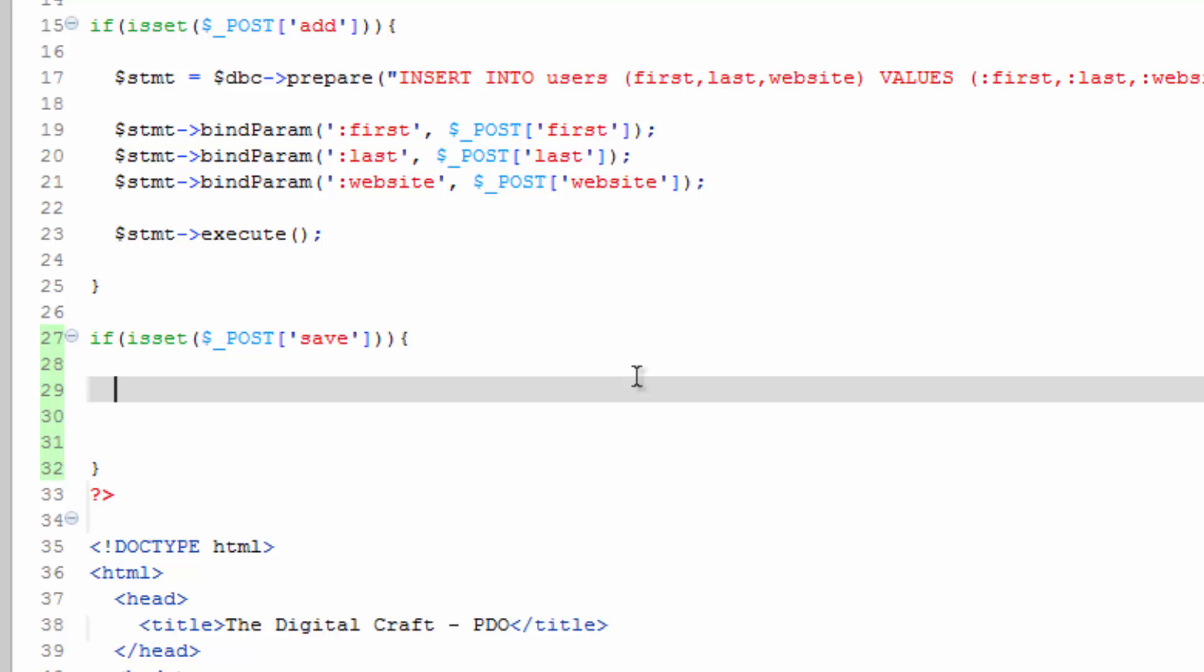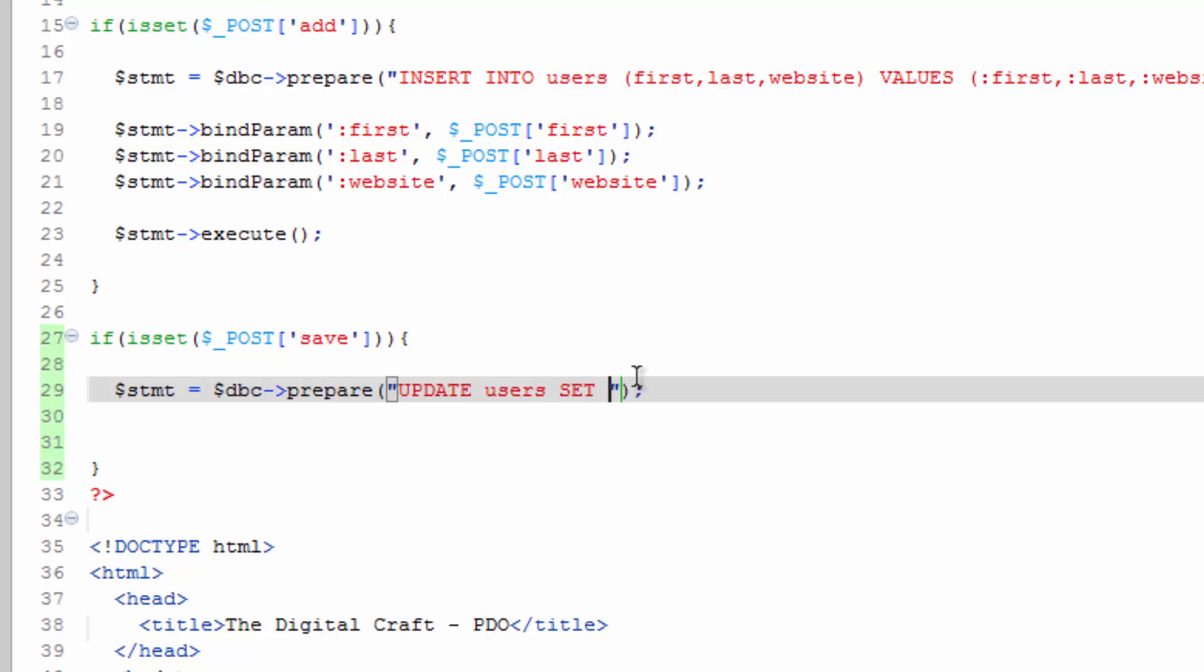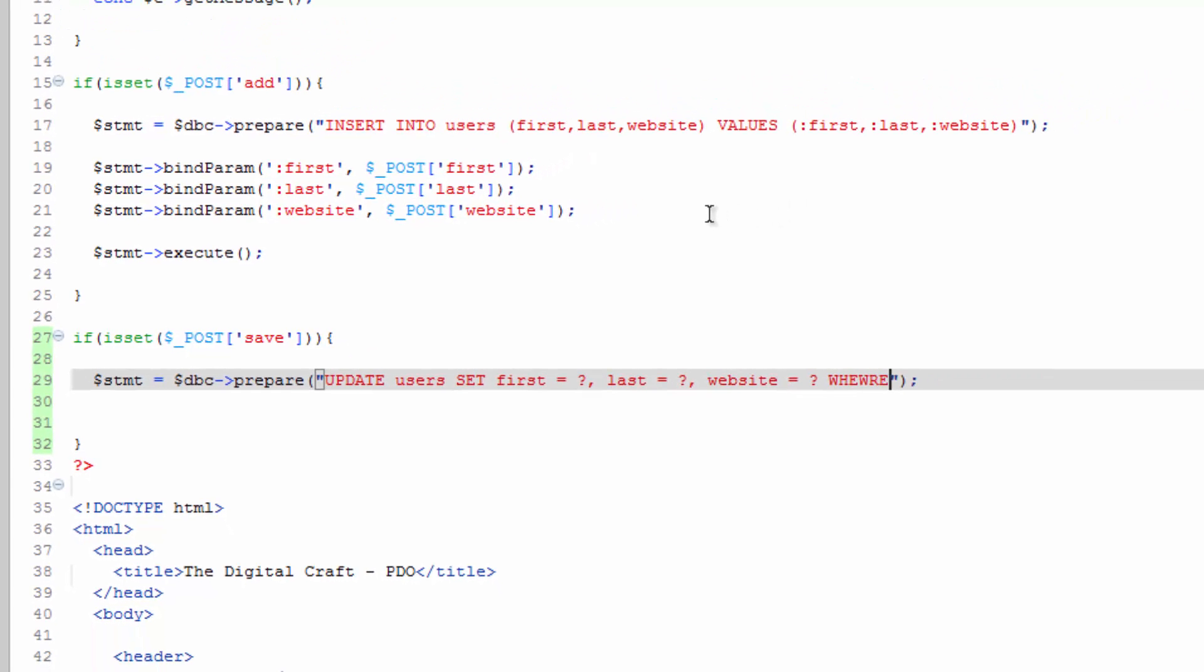We're going to run the prepared statement. So statement equals database prepare and since this one's going to be an update, we'll update users set first equals. And here because we're not using named placeholders, we use these anonymous placeholders, which is the question mark. So question mark comma last equals question mark comma then website equals question mark where id equals question mark. All right, this seems silly but bear with me.